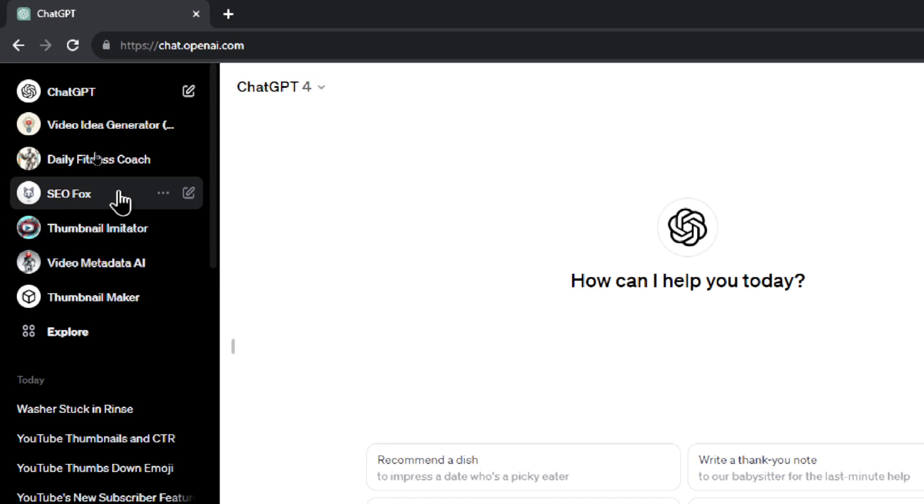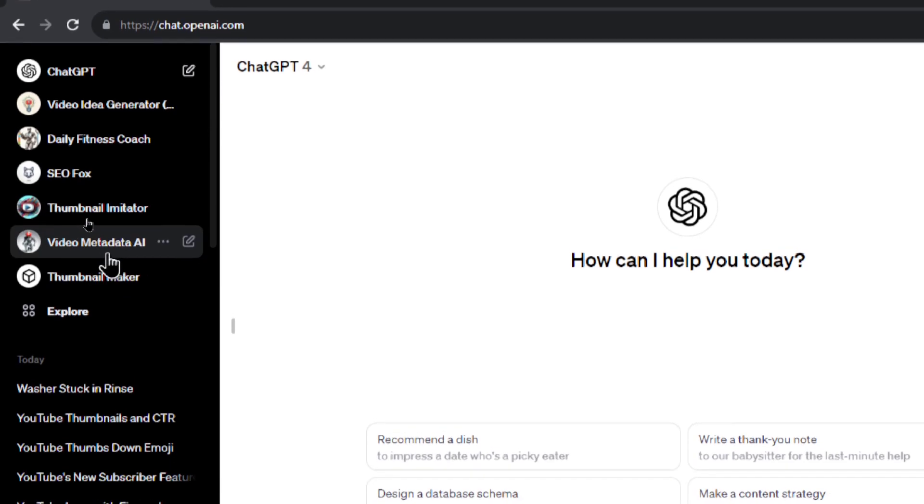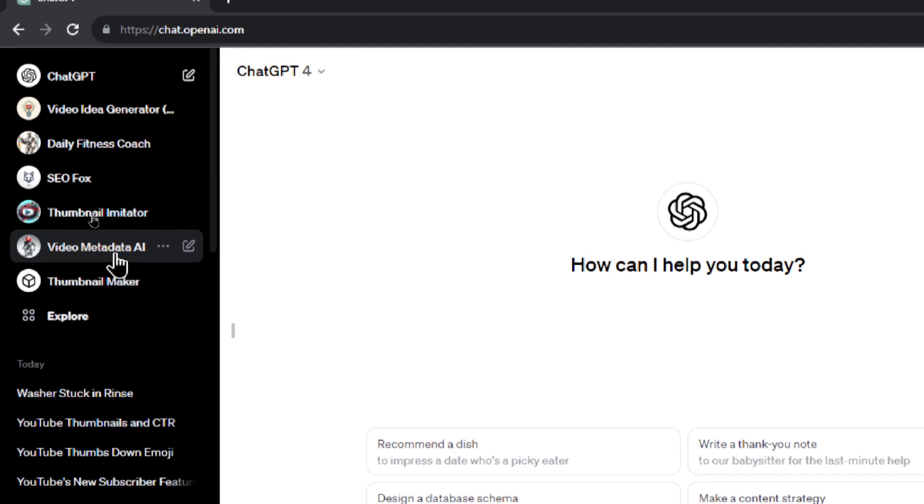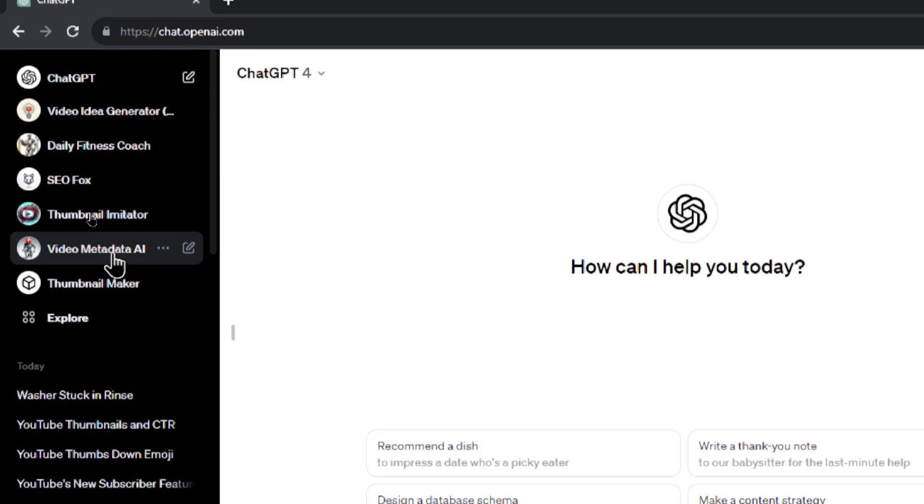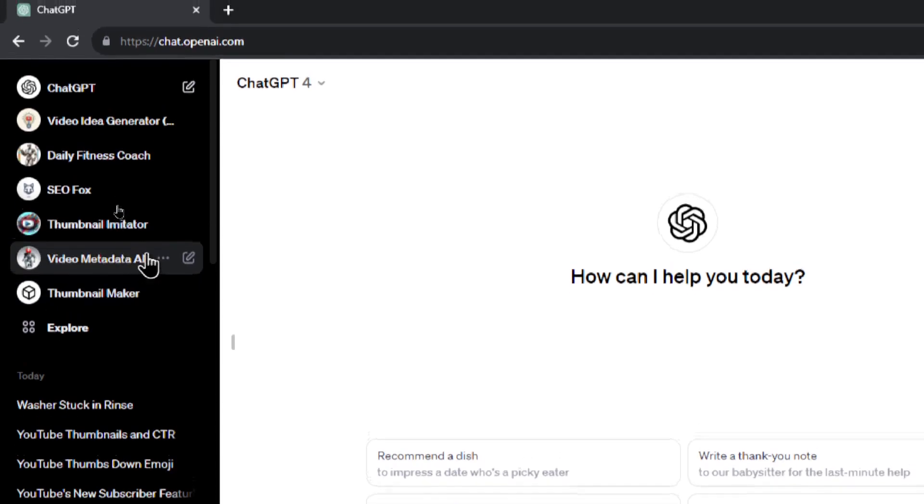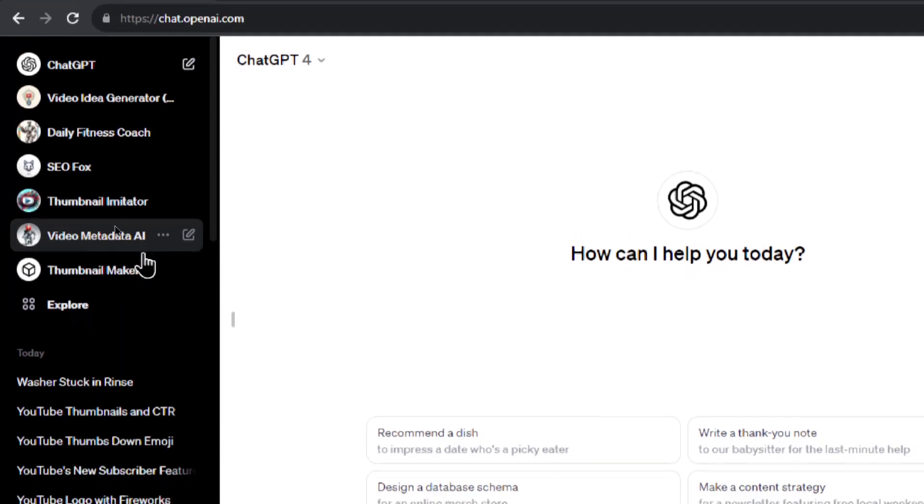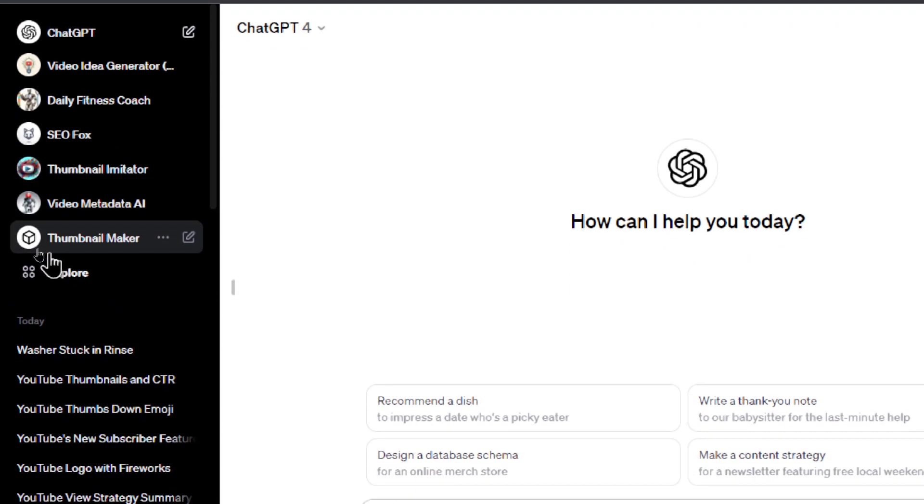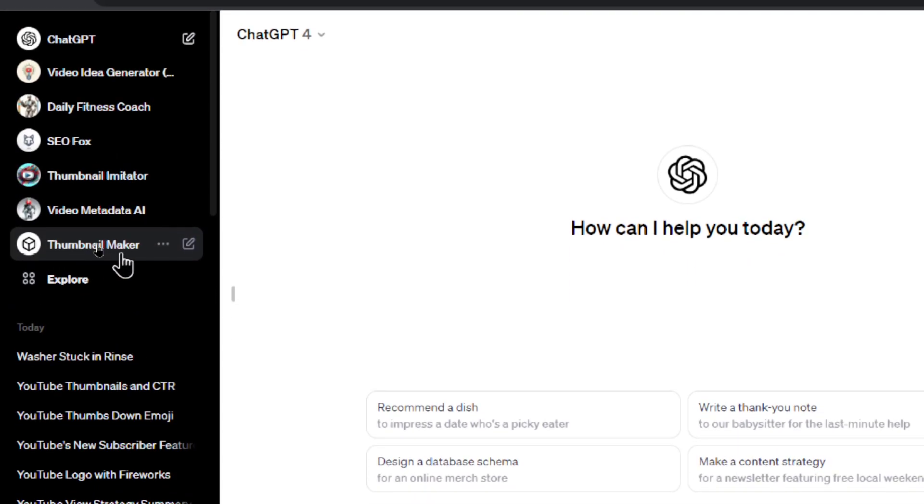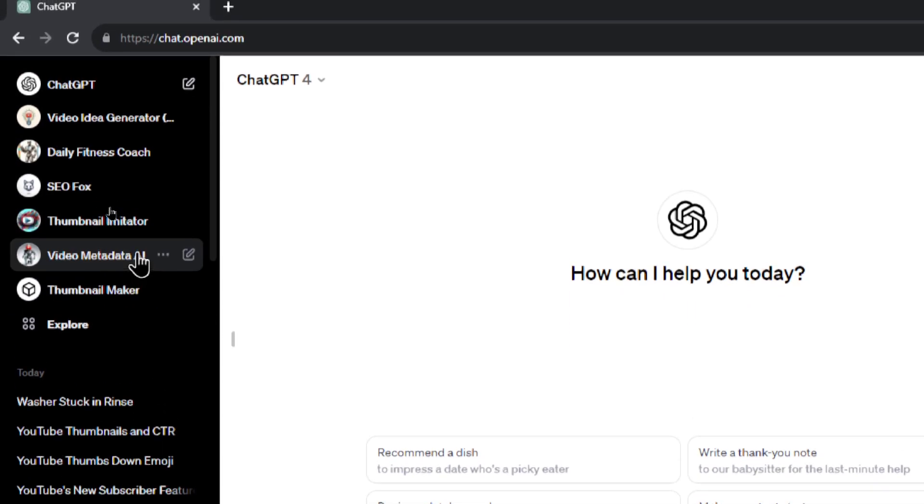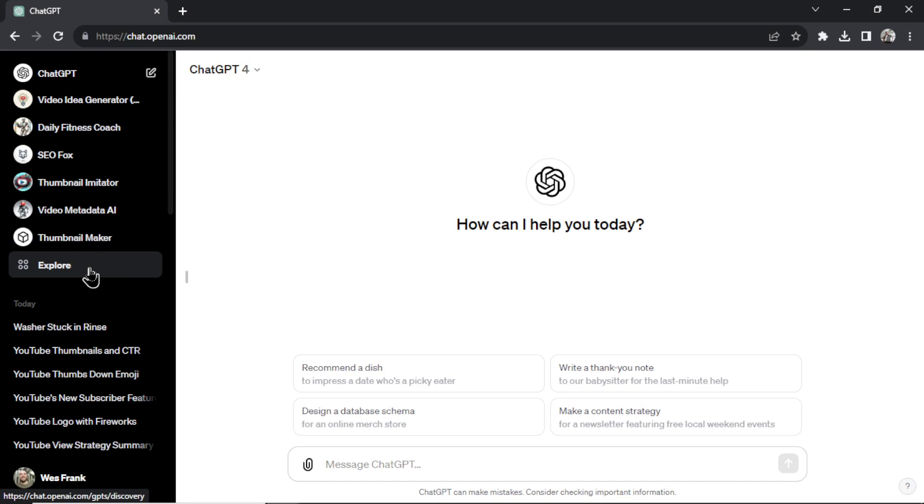We got SEO Fox, helps create SEO articles, video metadata AI. So for those with a YouTube channel you upload your video transcript and it creates all of the titles, description, tags, hashtags, everything you need for your upload. And I got like two thumbnail makers which creates thumbnails for your YouTube videos. But I'm going to hit explore here.